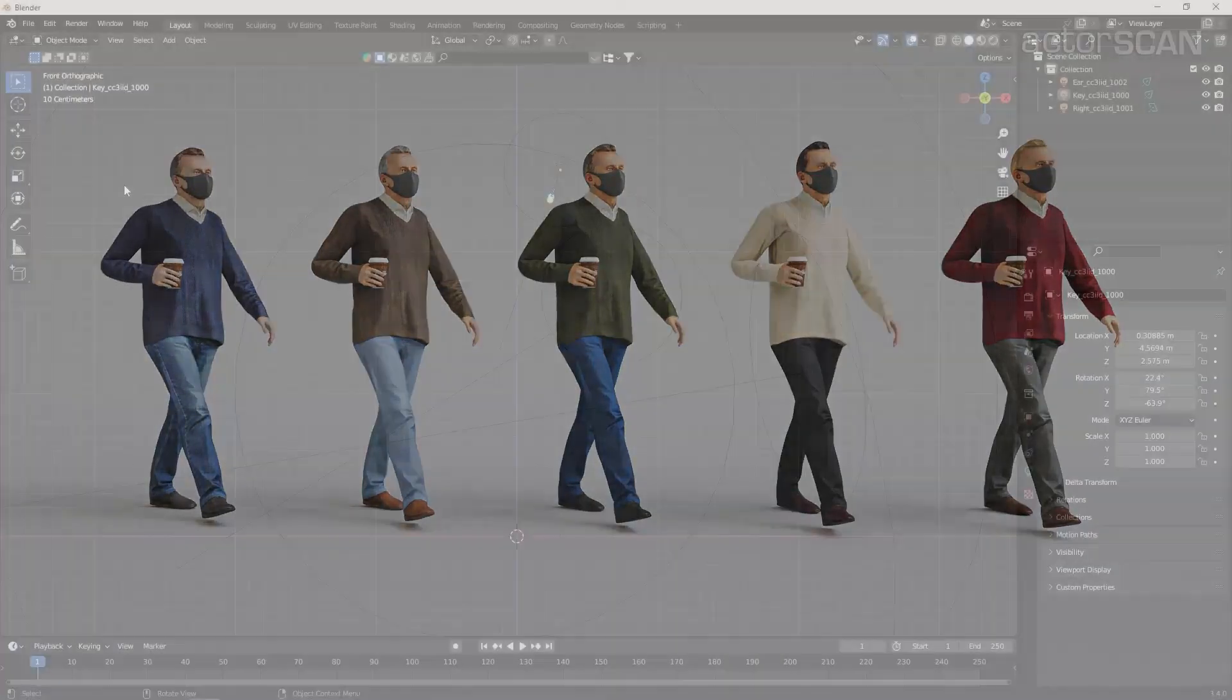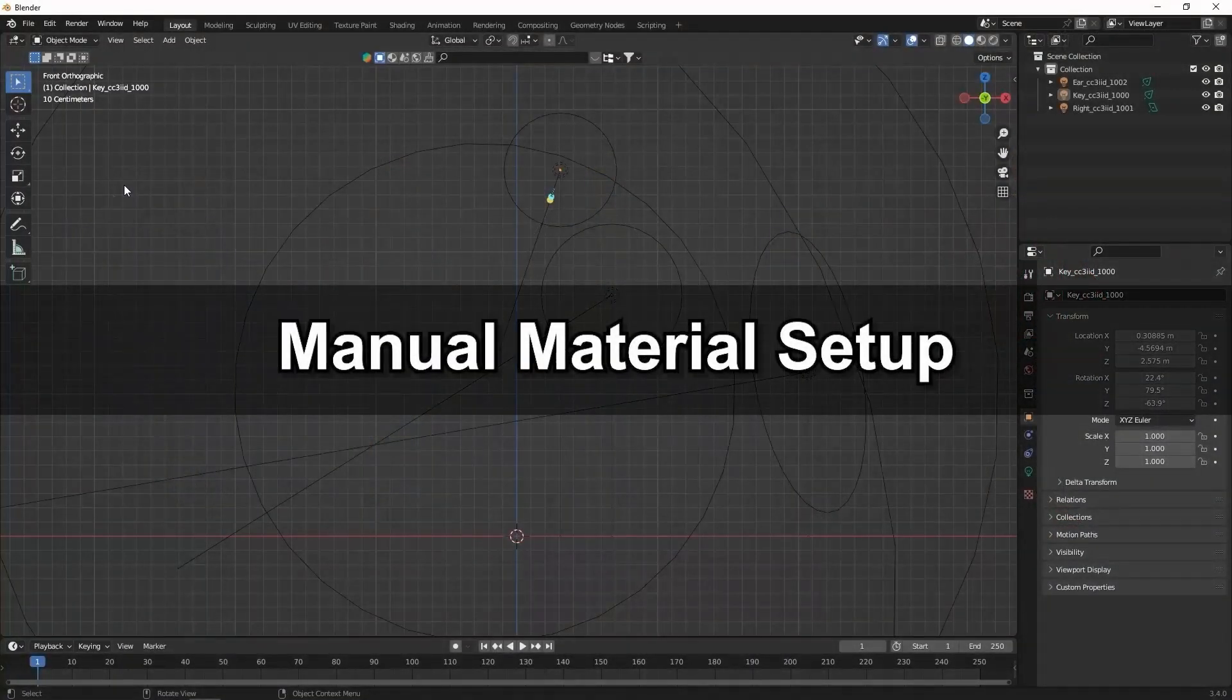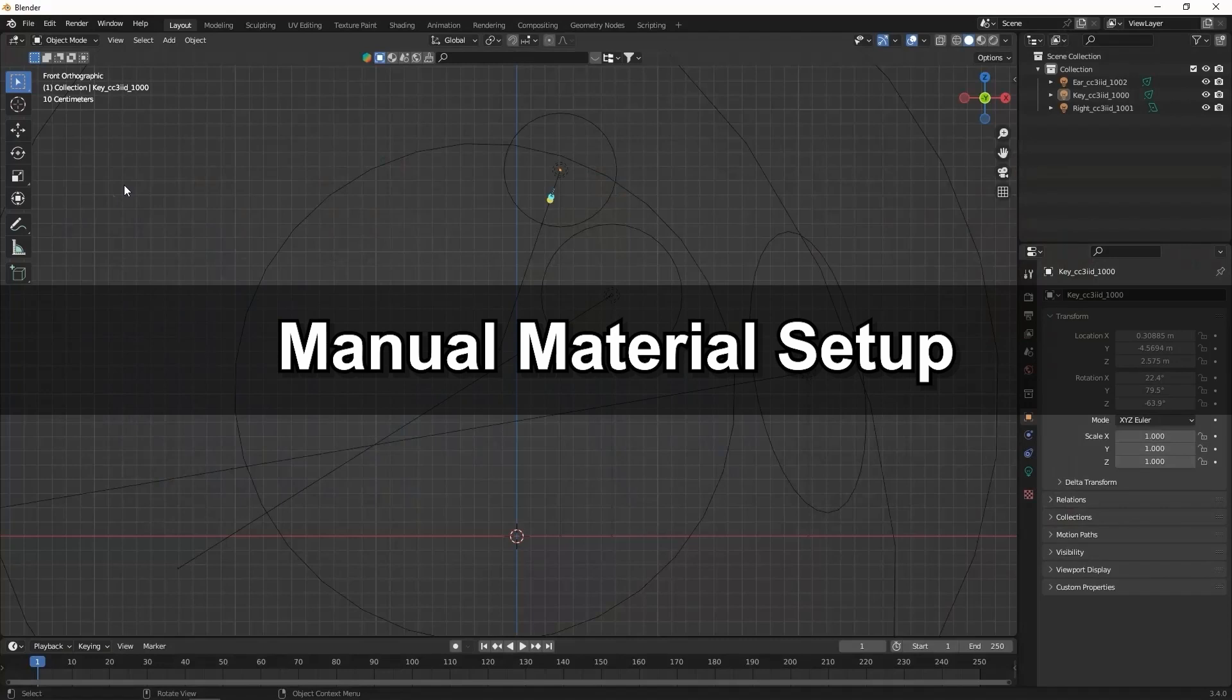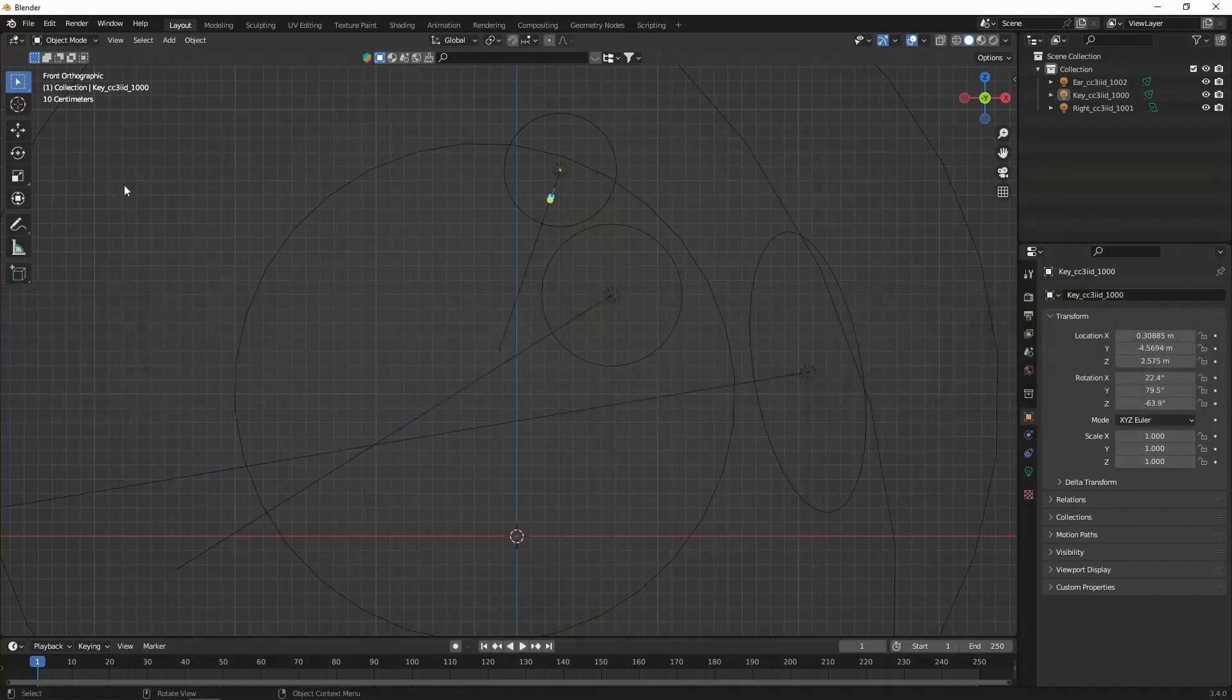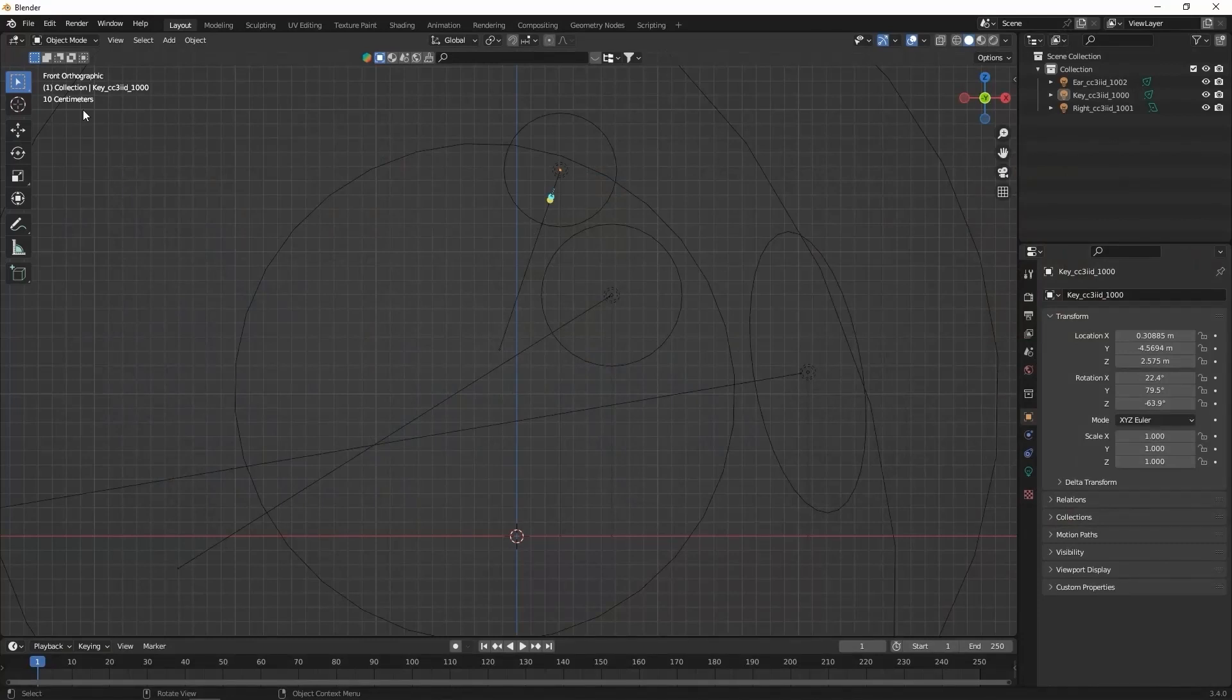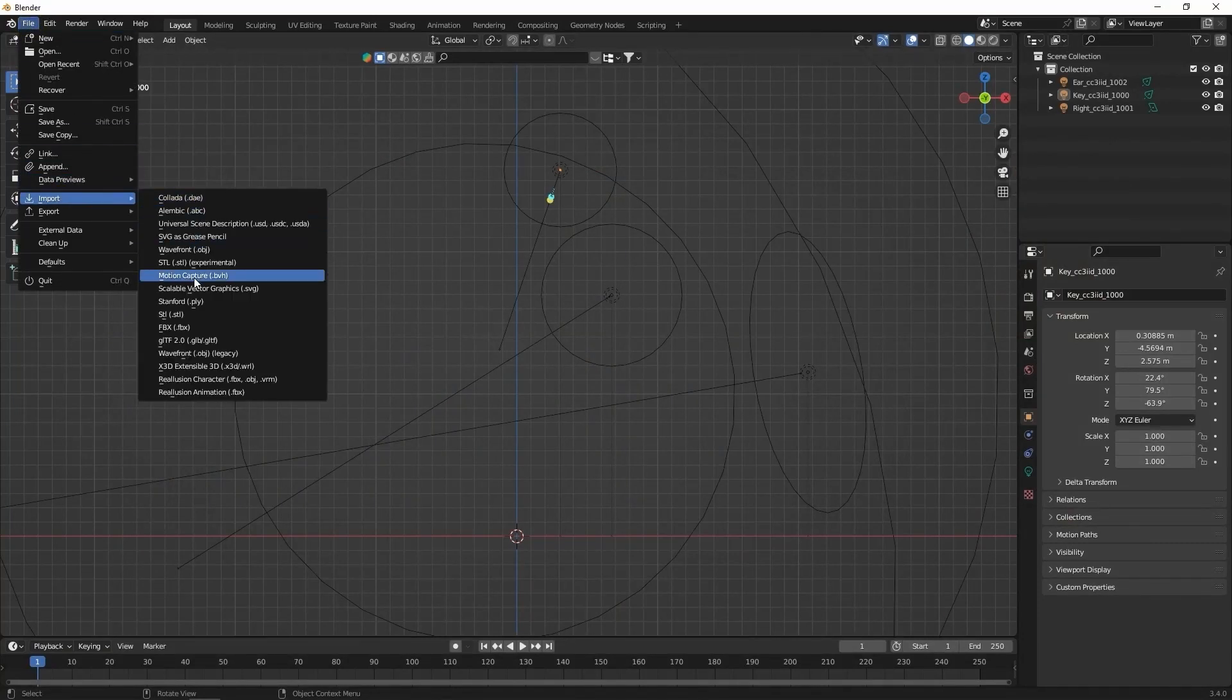Okay, lastly let's look at the process if you're not using the Auto Setup plugin or if you're using other software that doesn't have an Auto Setup plugin yet. In this case, you'll need to manually apply the textures. I'll start by importing the FBX from the File menu.